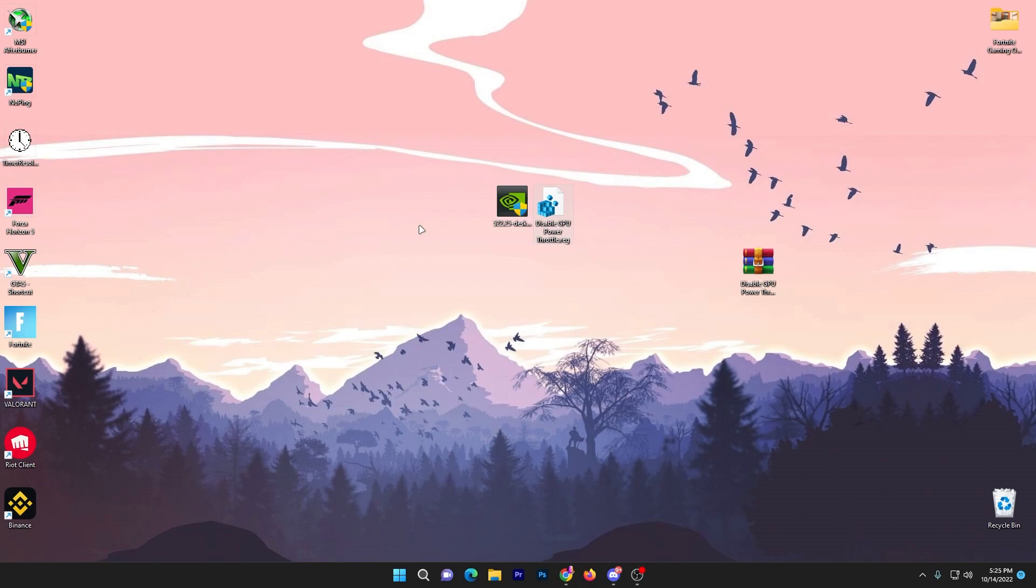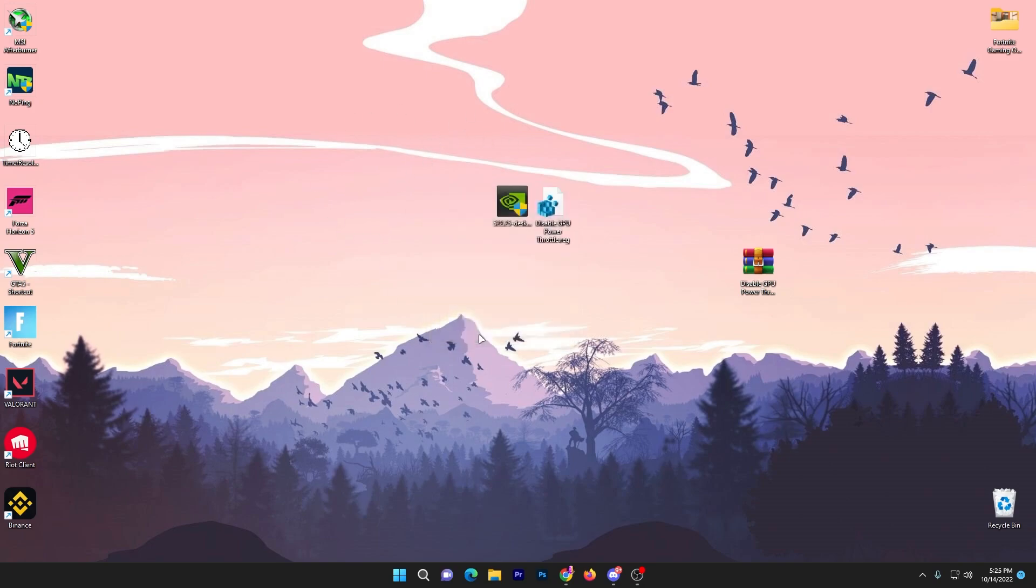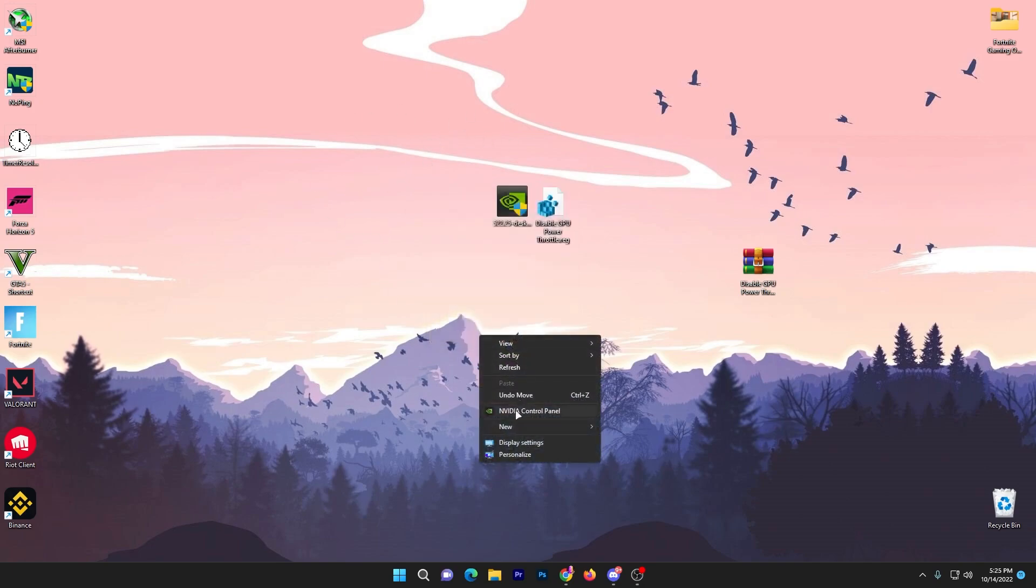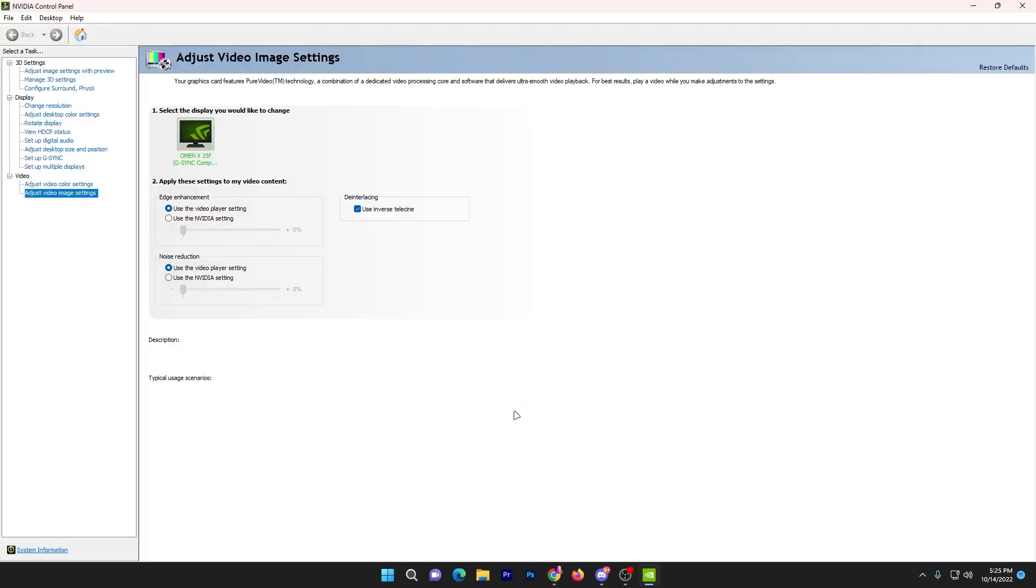In the last step I'm going to show you the best settings for your NVIDIA control panel. Right click on your desktop, go to show more options, go to NVIDIA control panel.